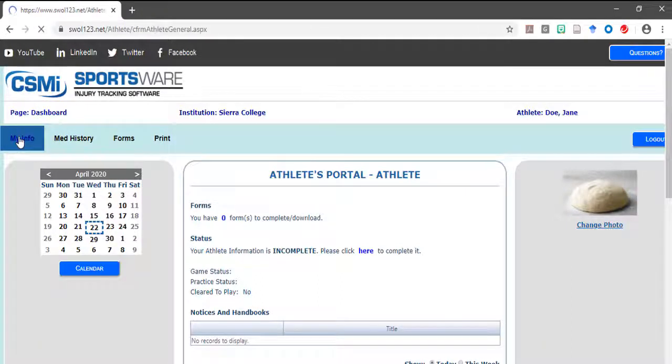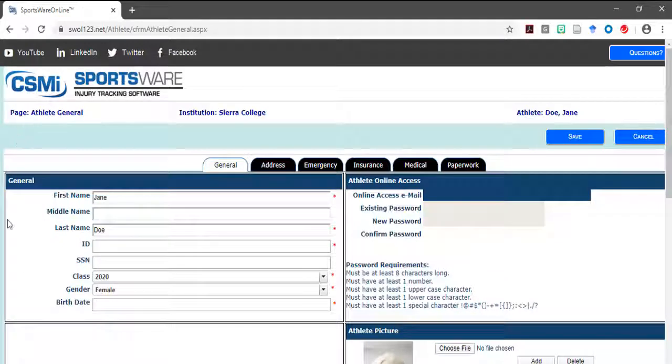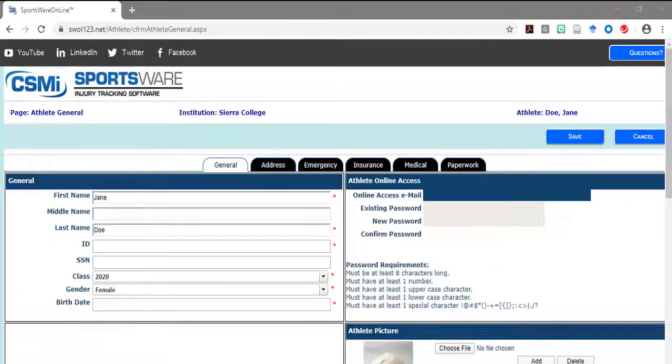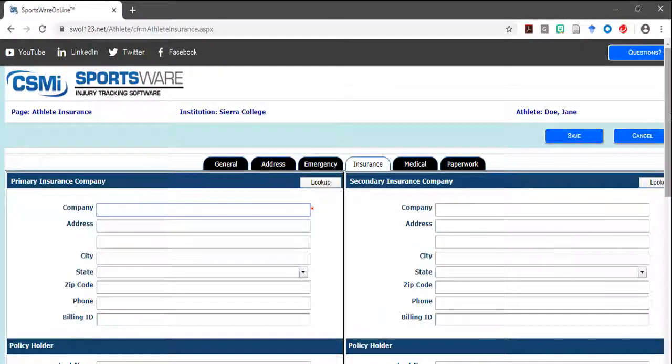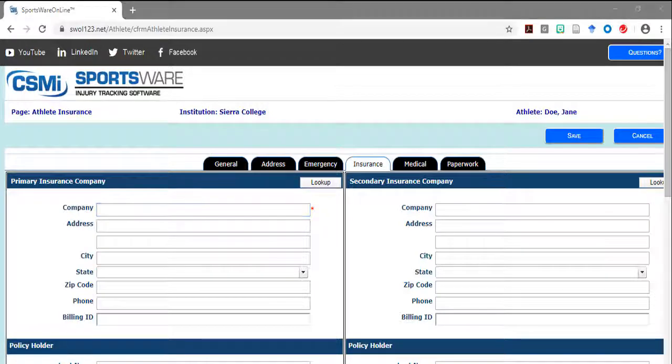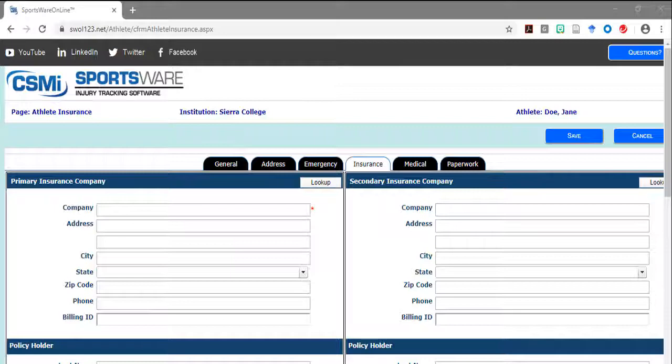Once on the page, select the tab titled Insurance. When completing this portion please make sure you have your insurance card with you to complete the following information.